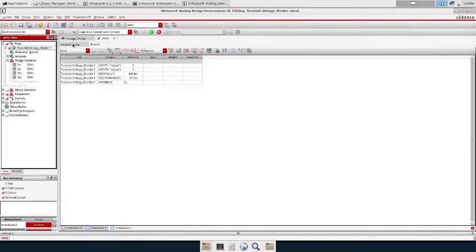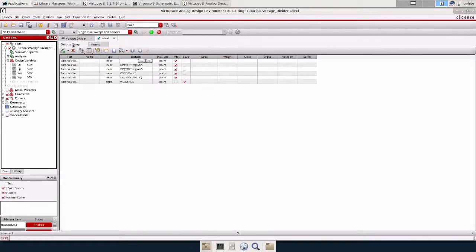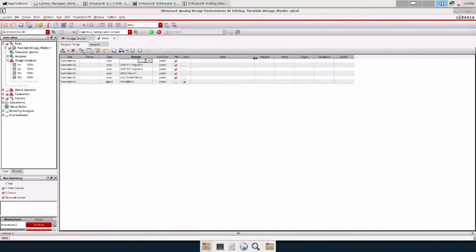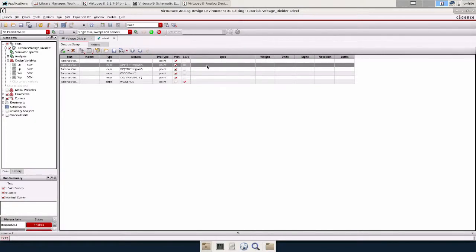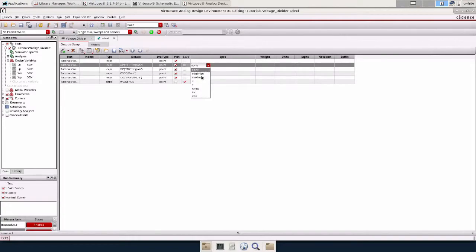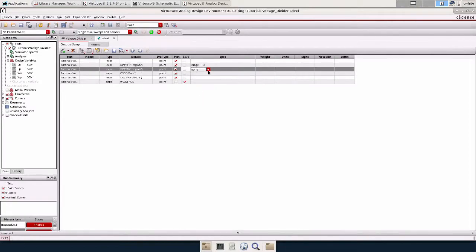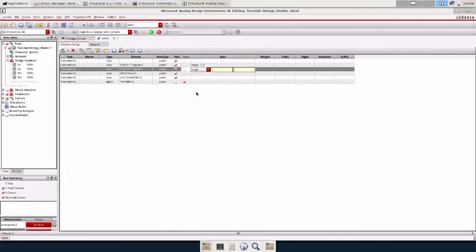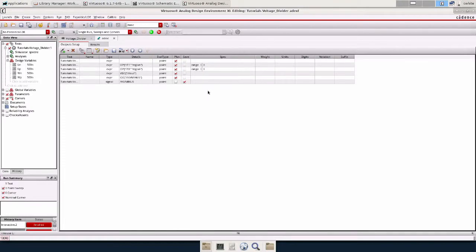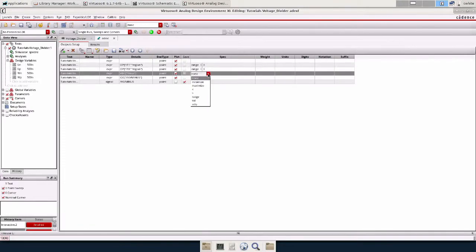So now we can mess around with specs, weight, and the output setup. For spec basically all you do is you put what you want. So for the operating point of the transistor, I want it to be 2. So I'm going to add a range of 1 to 3 for both of them.